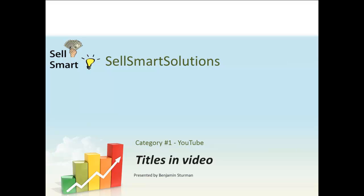I'll just get straight into this. This is going to be titles in video and how important it is to do this. I'm actually going to be recording my own screens, but it's not just going to be a PowerPoint, so watch out for that.